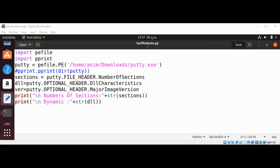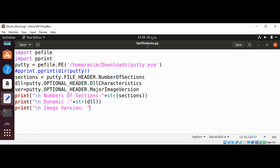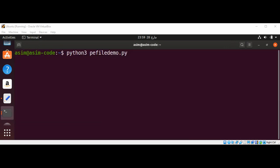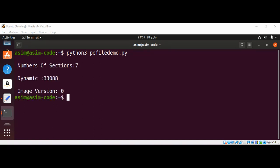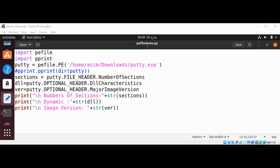I'll print it out using print, and then run our script. Here is the output. So this pefile library is very useful if you want to perform forensic analysis on .exe files, .dll, and .sys files. To keep on learning, please subscribe to my YouTube channel — keep following me, and thank you for watching.